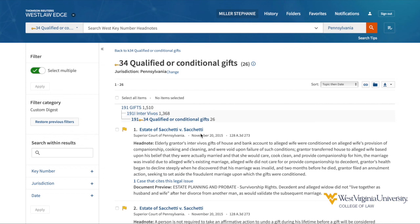These are the basics for accessing and searching West's key number system on Westlaw. Please see your legal research professor or a librarian to ask for help.